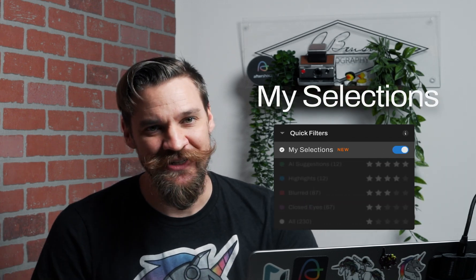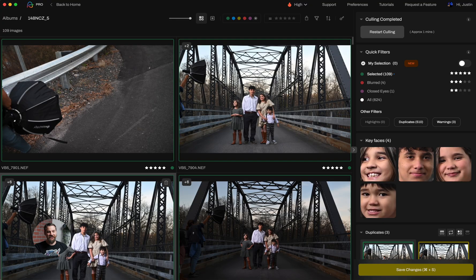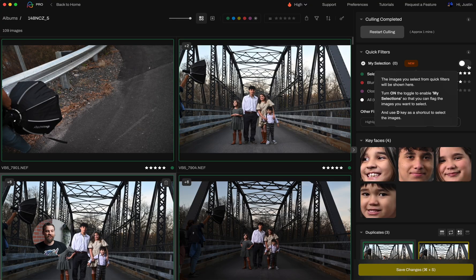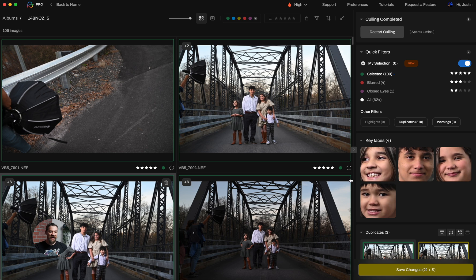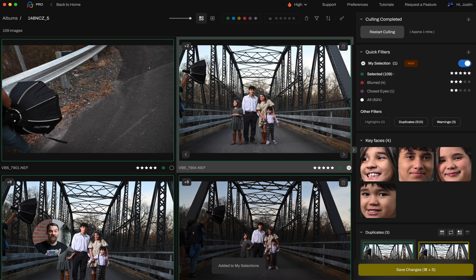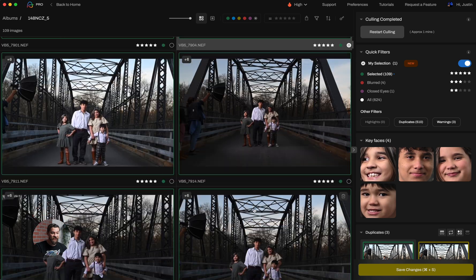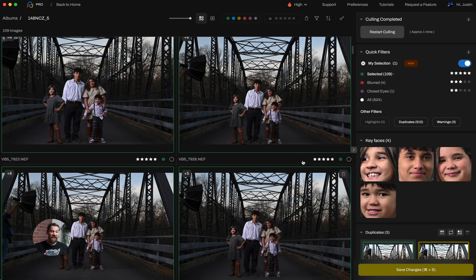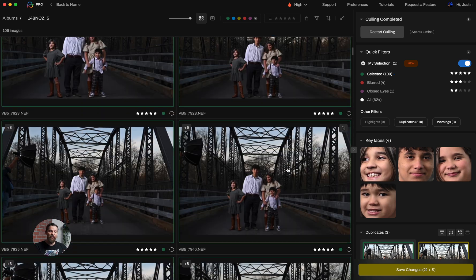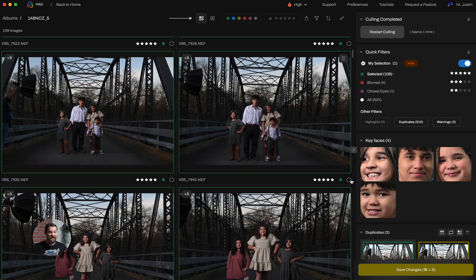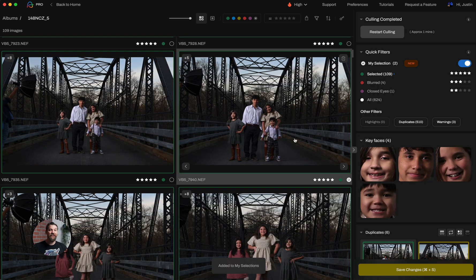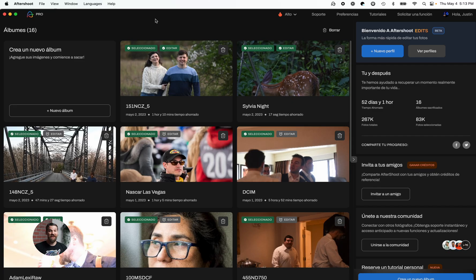One of the biggest changes that you're going to find in your Aftershoot interface is my selections. With my selections, you can now simply toggle it on and now you get a brand new keyboard shortcut, the letter D, or you can simply click on this circle to add it to your own handpicked selections. So you can simply review the AI decisions and pull out the cream of the crop and put them in your selections, allowing you to now use the traditional culling method that photographers are so familiar with.